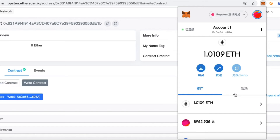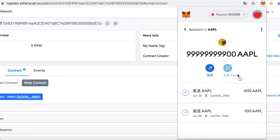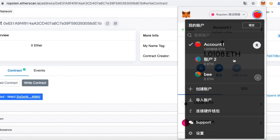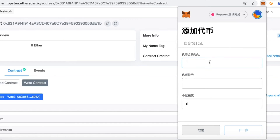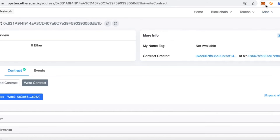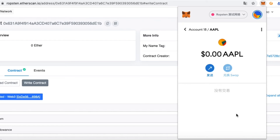Confirm and we can see the status. 200 AAPL have been sent to account 18. Now we add this token to account 18 — click Add Token, paste the token address, click Next, and we can see this account now has 200 AAPLs.